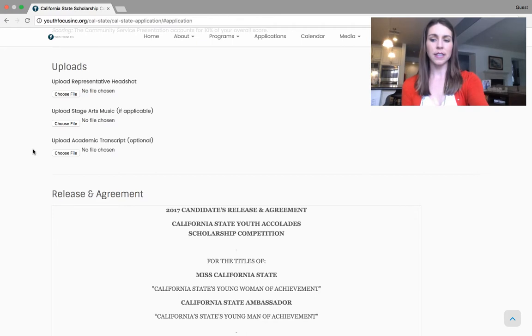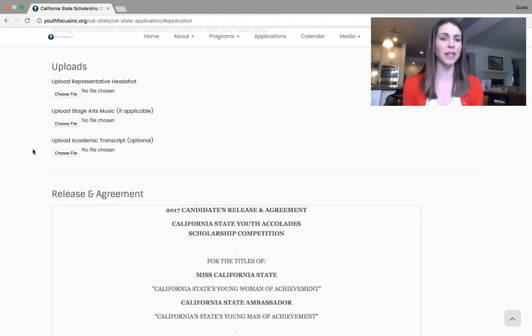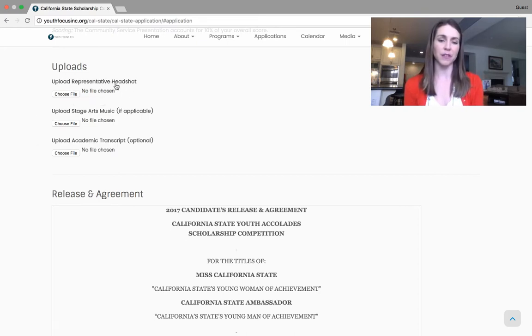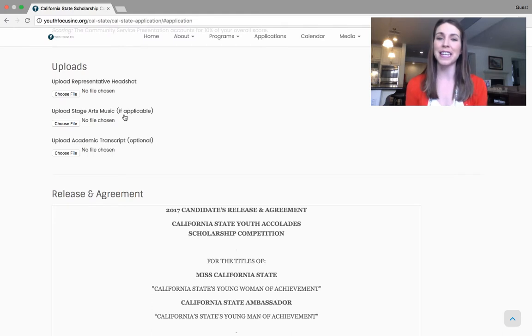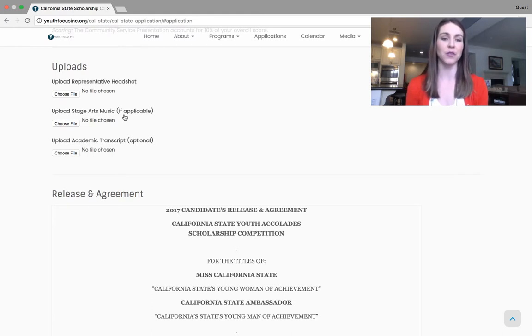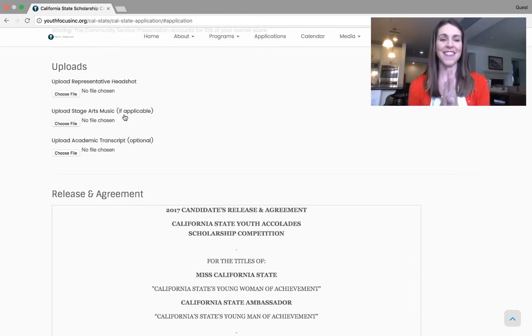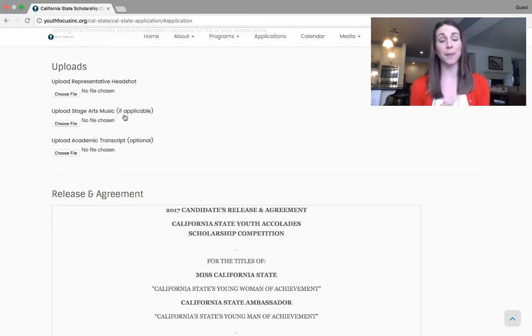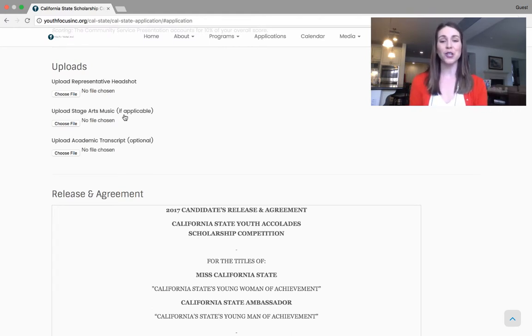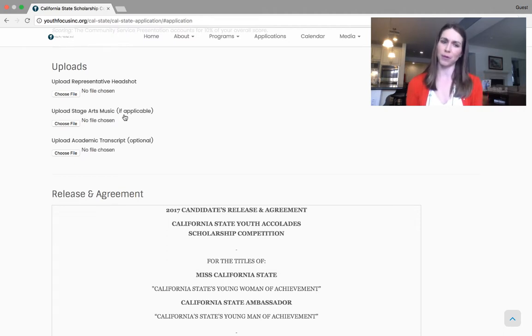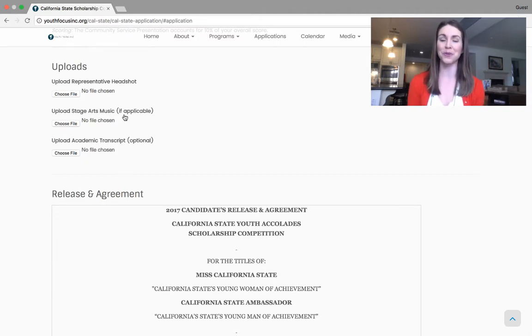The rest is just the nuts and bolts, the final bits. You do need a headshot for our program book. There are specifications in the handbook, but you can upload a photo and then for your stage arts, if there is any applicable music, you can upload that here as well so we can get it all compiled onto one computer before the show, makes it a lot easier for us. And then the academic transcript is optional. It is no longer a phase of competition. However, there is a separate $1,000 scholarship given to the title holder who has the most impressive academic transcript. So it's a separate thing. It's a standalone scholarship, but pretty cool that that is happening.